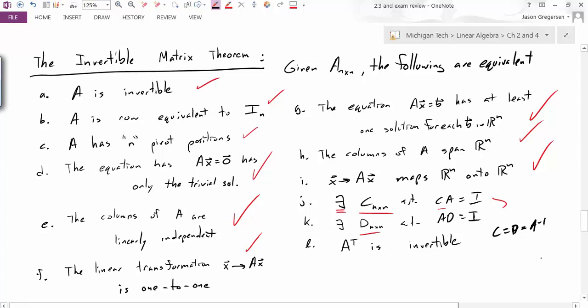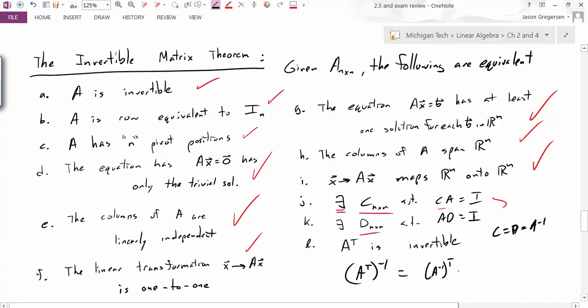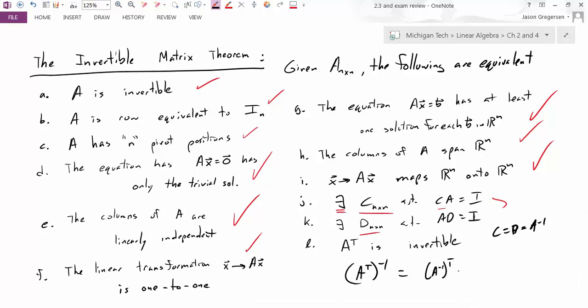The last statement says that A transpose is also invertible, which is another property of invertible matrices. A transpose has an inverse, and that inverse is actually equal to the transpose of A inverse. We've really been able to tie together all our knowledge from previous sections — what it means for matrices to be one-to-one and onto — and relate it to whether a matrix is invertible or non-invertible.